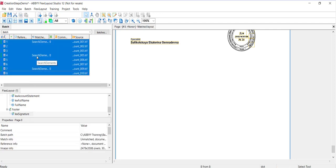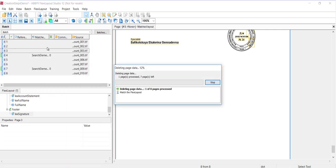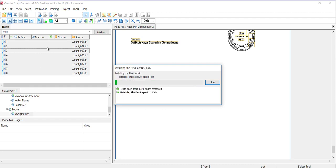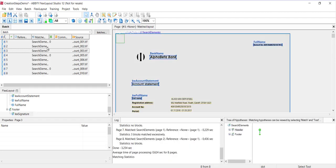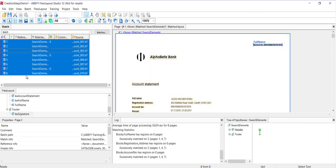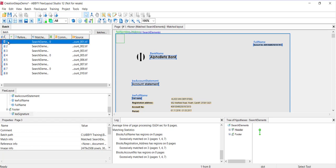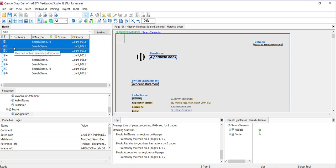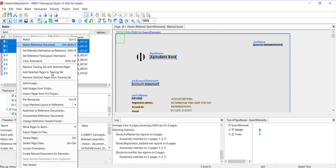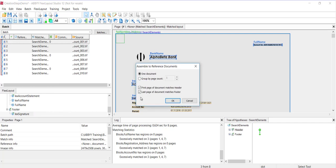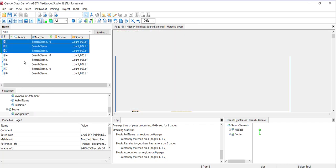Now I'll match my document again and we'll see what our results are. We can use this area to see what Flexi Layout Studio found. I found a three-page document, a three-page document, and a two-page document. There's one more step that we need to take. We brought in single-page images instead of a three-page document, a three-page document, and a two-page document.